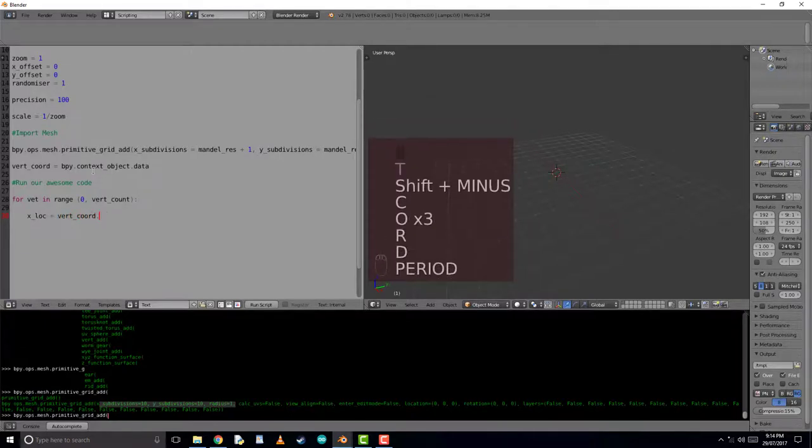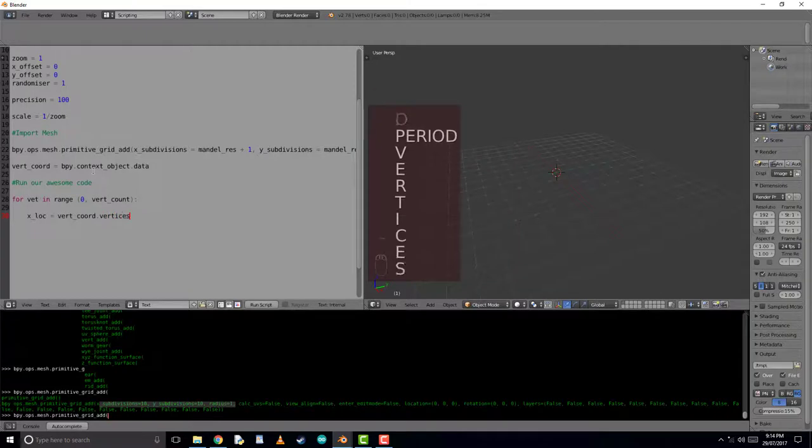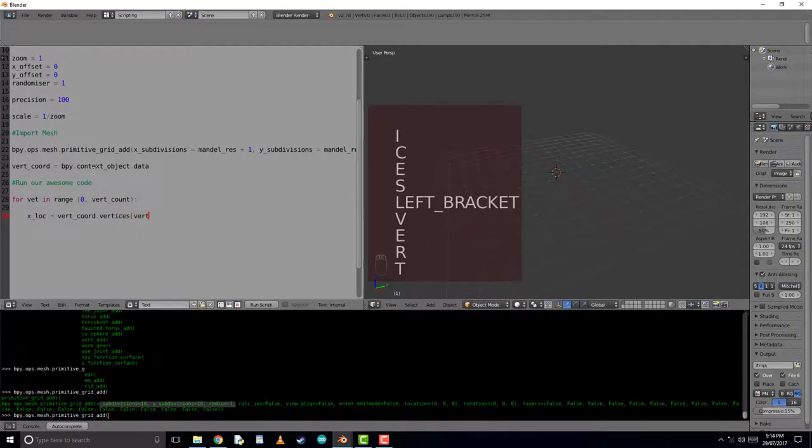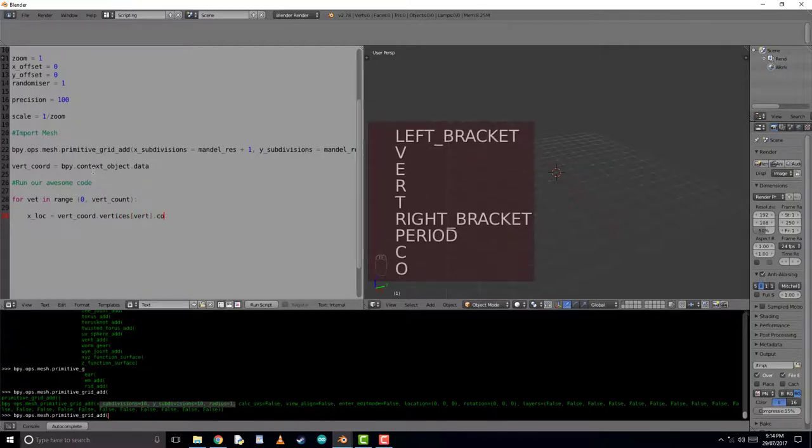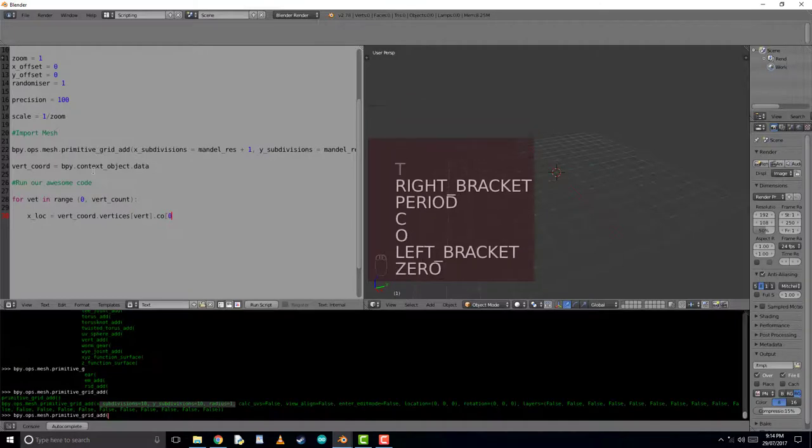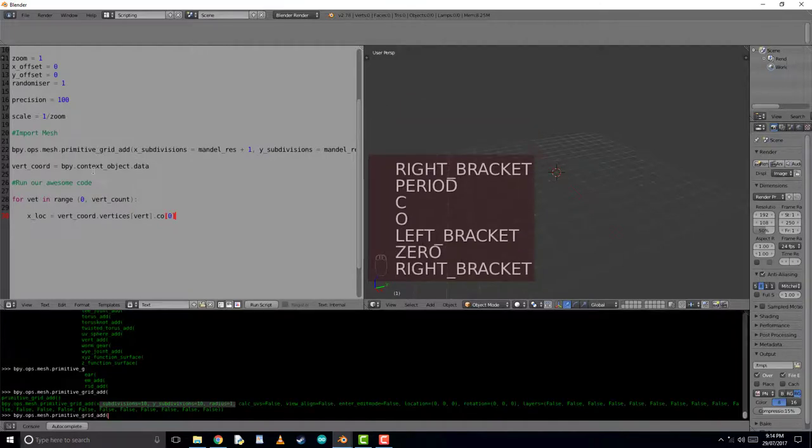This is because every vertex inside of an object has a number associated with it from 0 and it counts up as increasing vertices are added to the object.